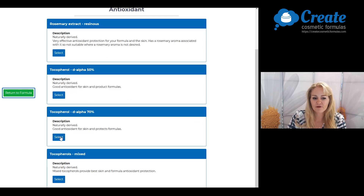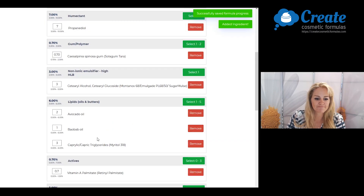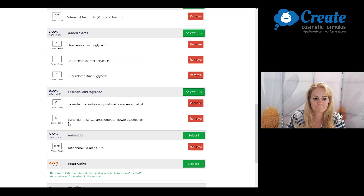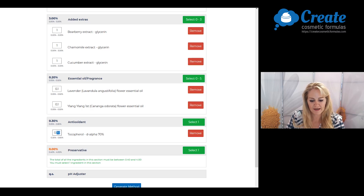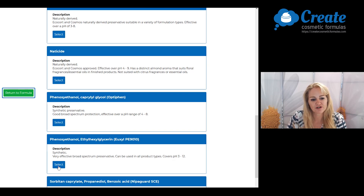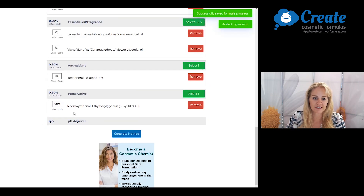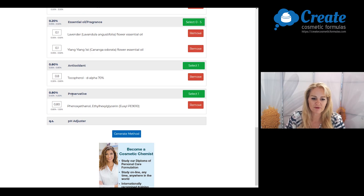For my antioxidant, I'm going to pick tocopheryl 70% and put it in at the maximum recommended input of 0.8%. And for my preservative, I'm going to pick Yuxil PE9010 and leave it at the minimum recommended input.